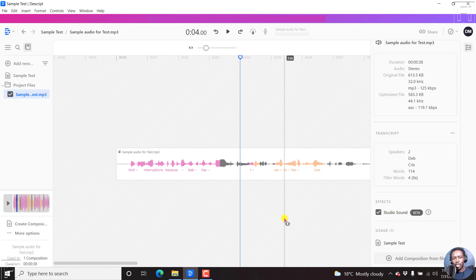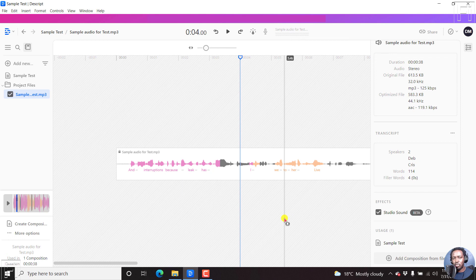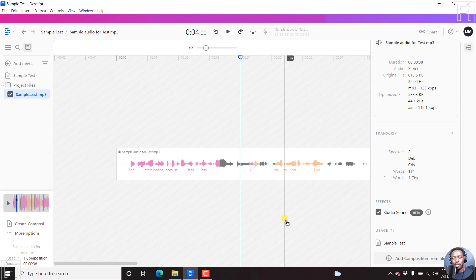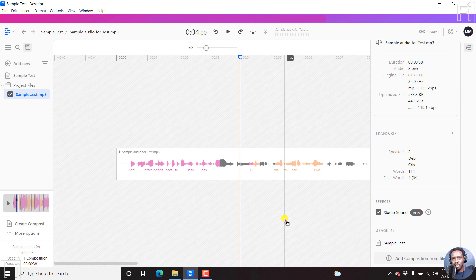So I don't know how it sounds on your end, but I hope that it sounds good. And that we're going to appreciate this new feature from Descript. That's it from me. That's how you enable the Studio Sound effect in Descript. Thanks for watching this video. Until next time, take care and never stop learning. Thanks for watching.